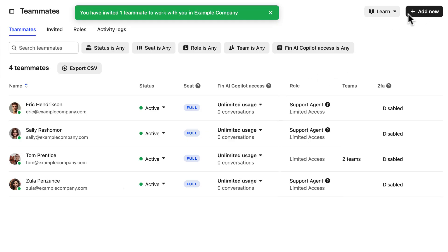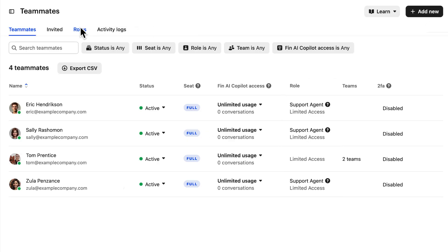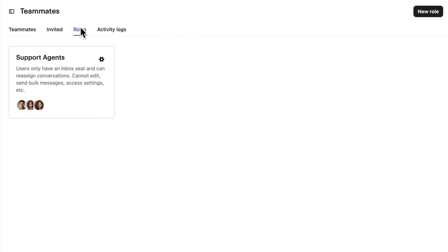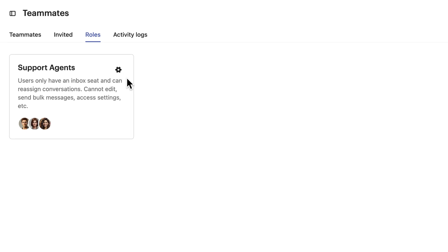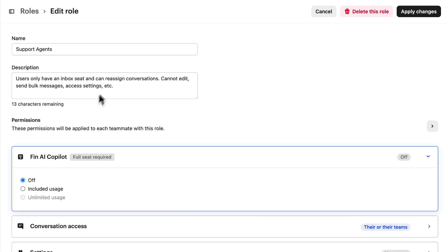Now let's click on our roles tab to view our newly made role and select the settings icon to access the settings. When you update permissions for a role, the changes apply to all teammates with that role, making managing permissions across your team so much simpler.